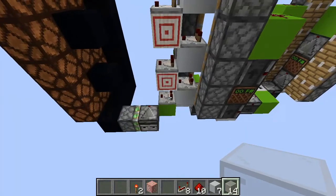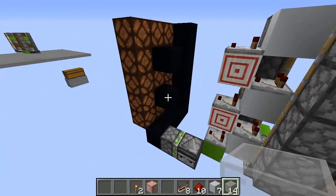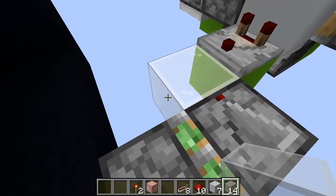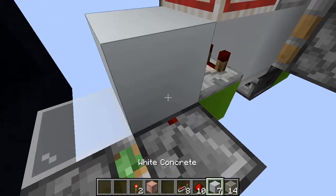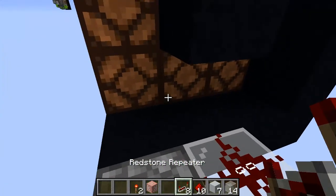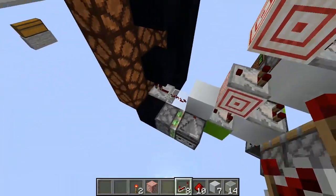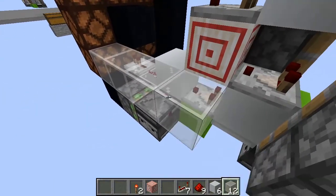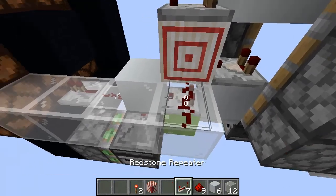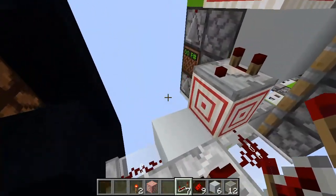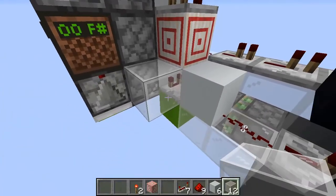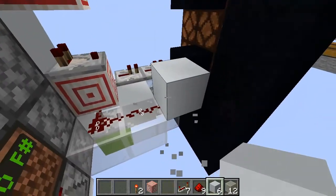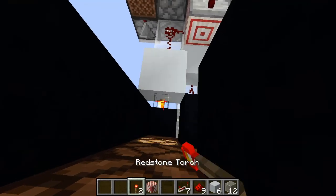Now we are going to connect each of these comparators to the respective segments. For this first one down here, put two glass blocks like this, one block here, one redstone dust here, and one repeater here. For the next comparator, put four glass blocks on this side, one redstone dust, and three repeaters. On the other side, put two glass blocks, two redstone dusts, one block, and one redstone torch here.